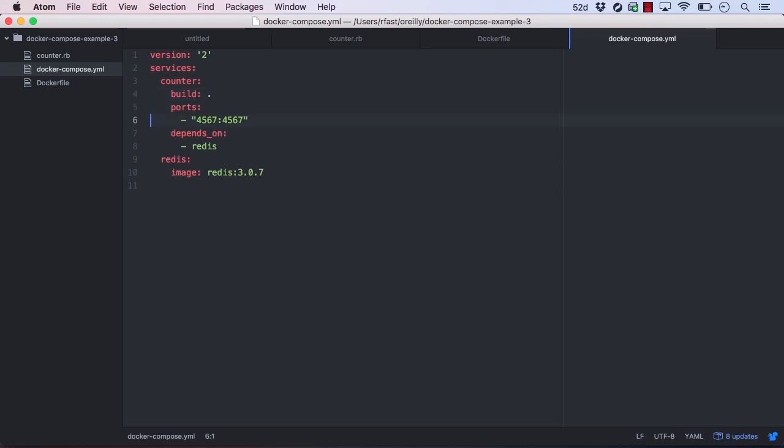Just like before, we want the ports mapped so that we can access them on the Docker host. We'd also like our application to start up after Redis, so we specify the Redis service as a dependency of our built application.